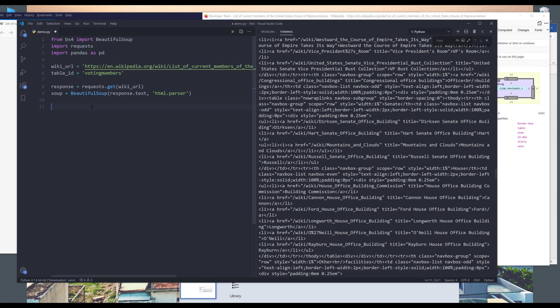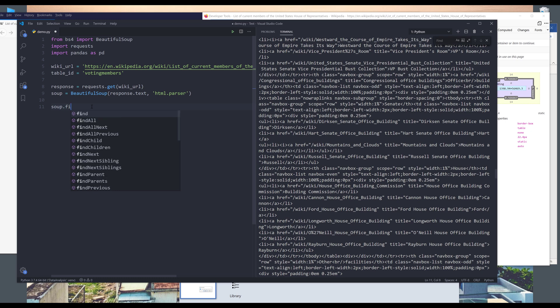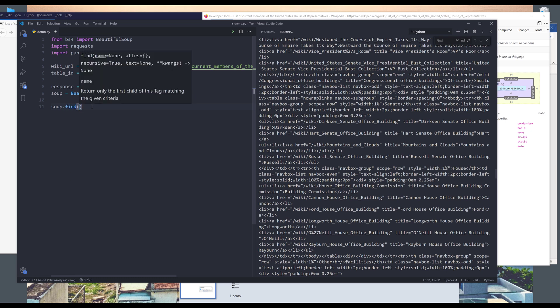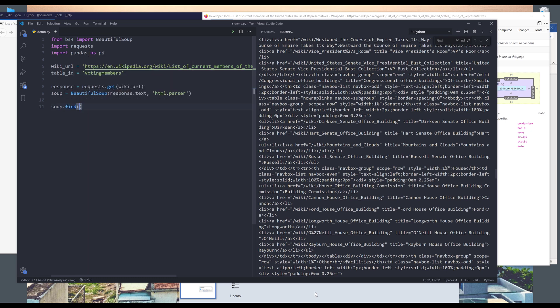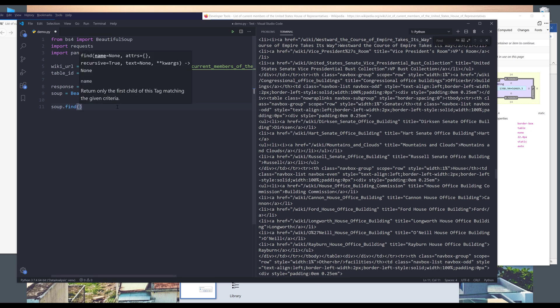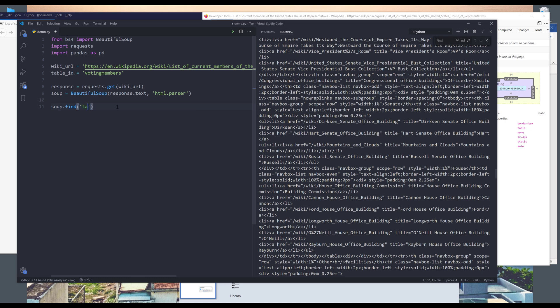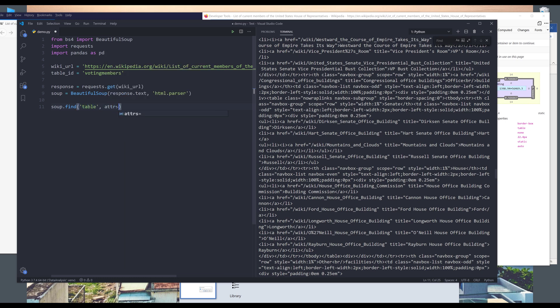But since we have the table ID, so here I can take the soup object, I can use the find method to find the contents based on this table ID right here. Using the find method, we need to provide the element's name. So it's going to be table. And next, we want to provide the attribute value. So it's going to be an ID. And we need to provide the table ID.